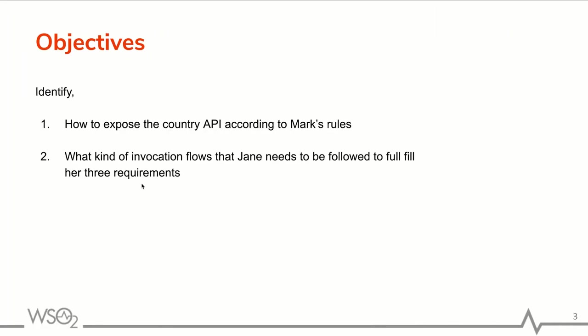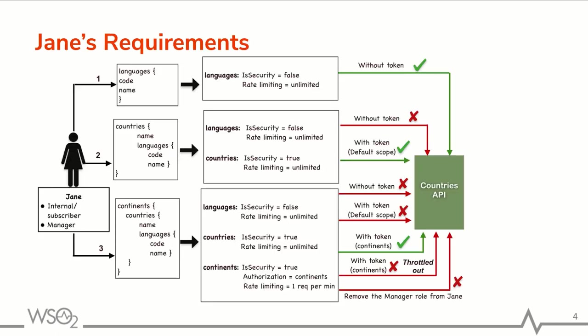So second objective is to identify what kind of invocation flows that Jane can follow to fulfill her three requirements based on the rules enforced by Mark. As first requirement, Jane needs to retrieve code name of all languages. When Jane is trying to invoke the API without token, the request gets successful as the languages has been disabled the security.